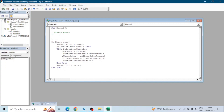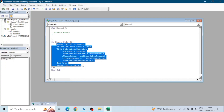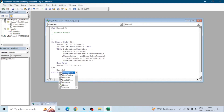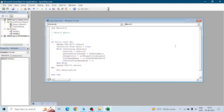EH will be the exception handling block. After this code I will create the EH block. If any error occurs inside this code, it will go to the EH block. Here in EH, we will get the error description by using the function Err.Description.